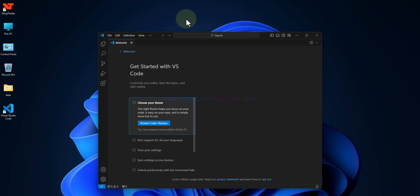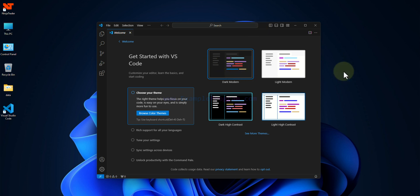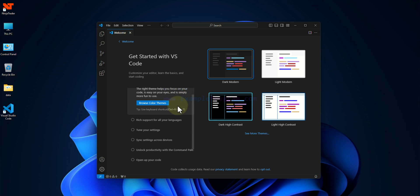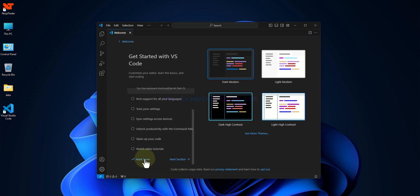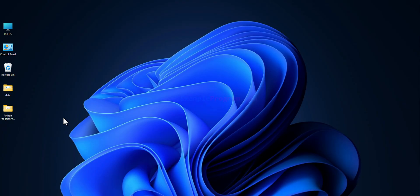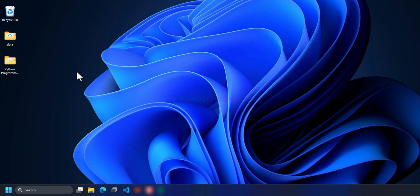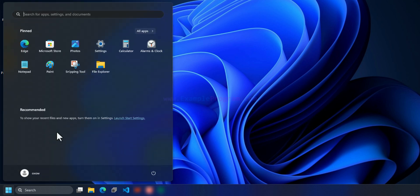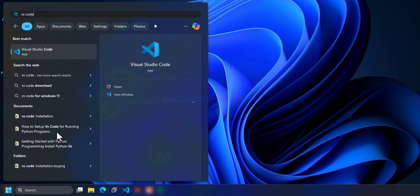Once installation is complete, click Finish — VS Code opens automatically. Close all open folders and the browser. In VS Code you can select a theme; I'll go with Dark Modern. Scroll down, click 'Mark Done'. Now VS Code is ready to use. Click the Start button, search for VS Code, and open it to begin setting it up.